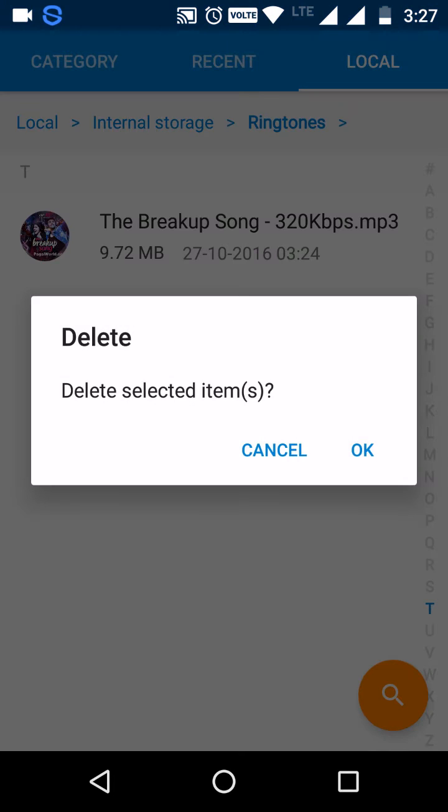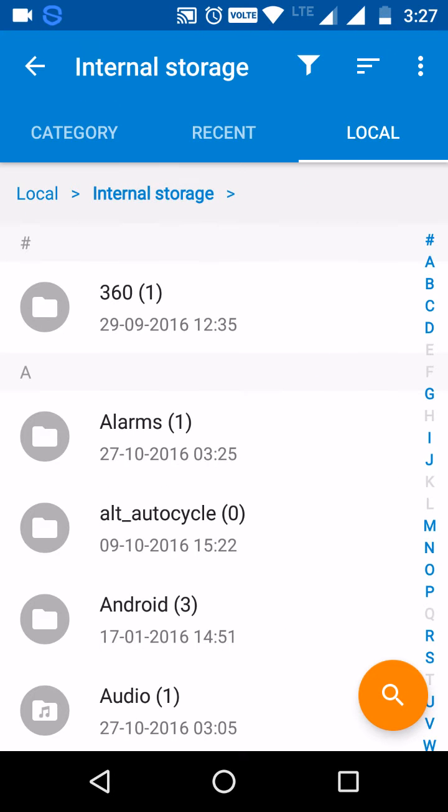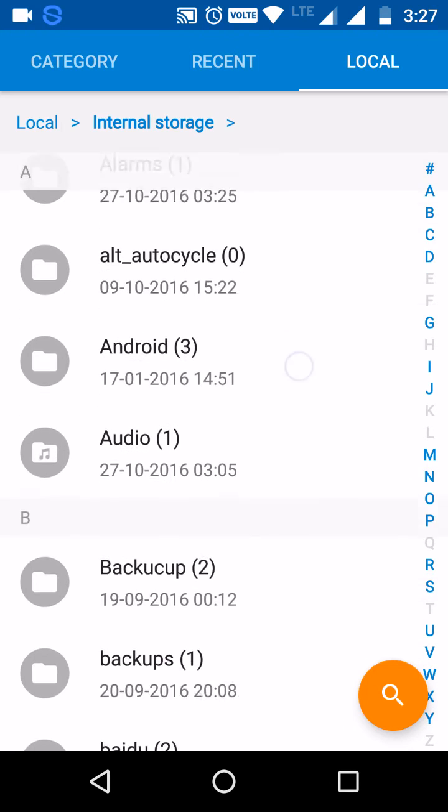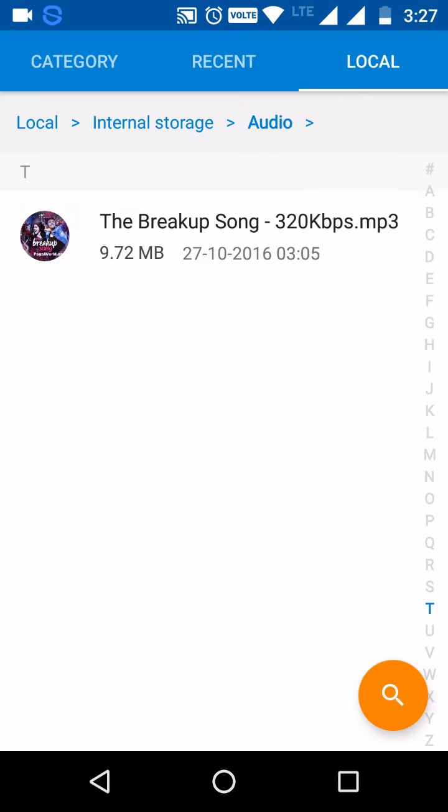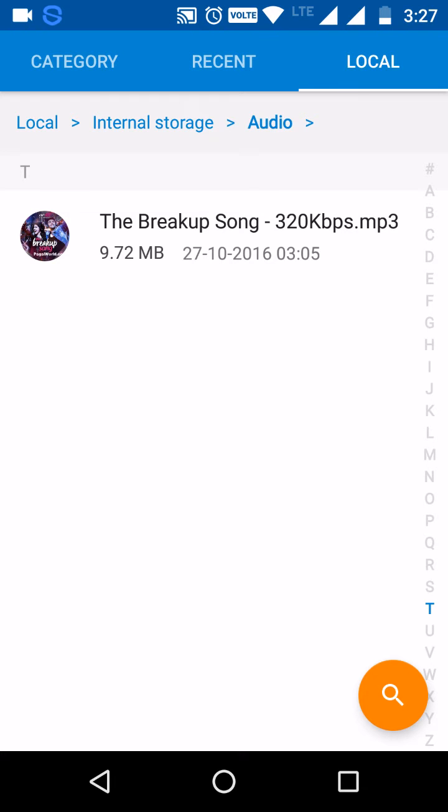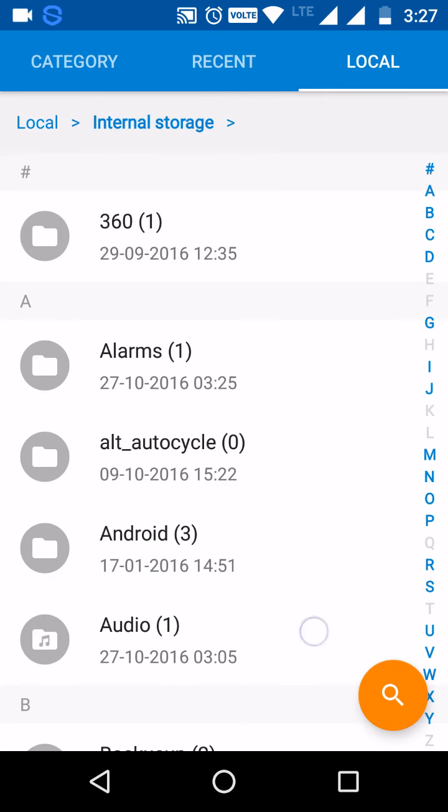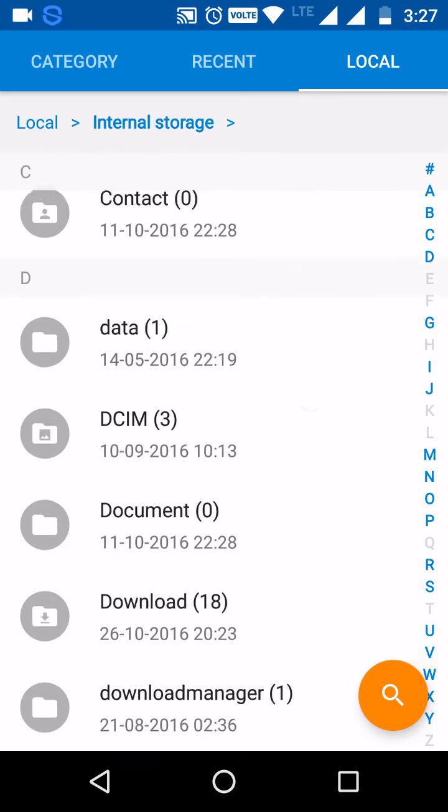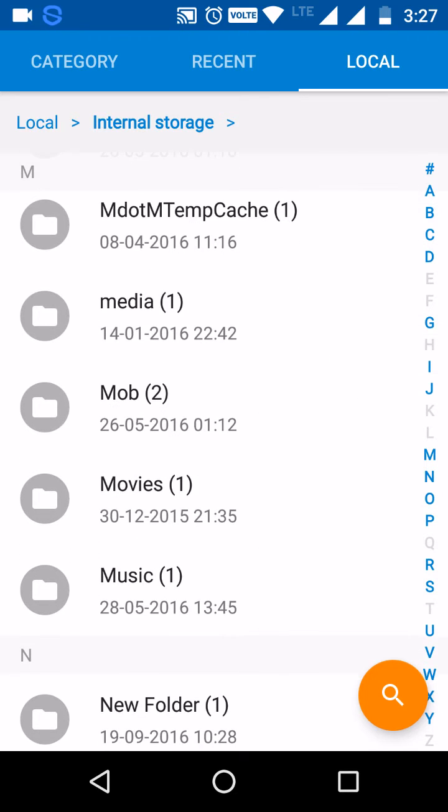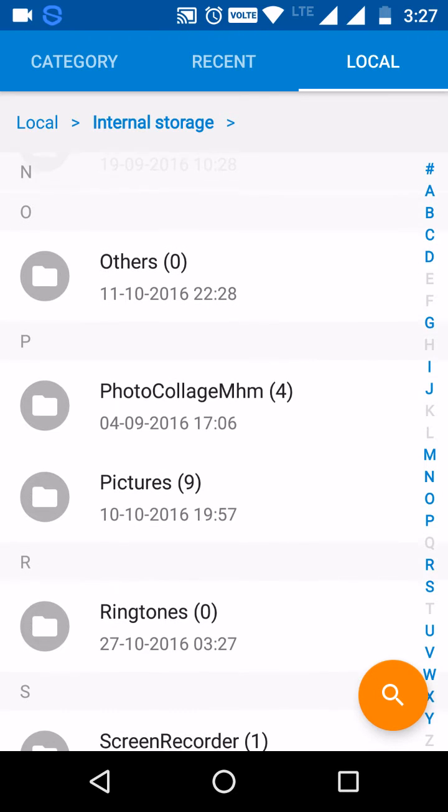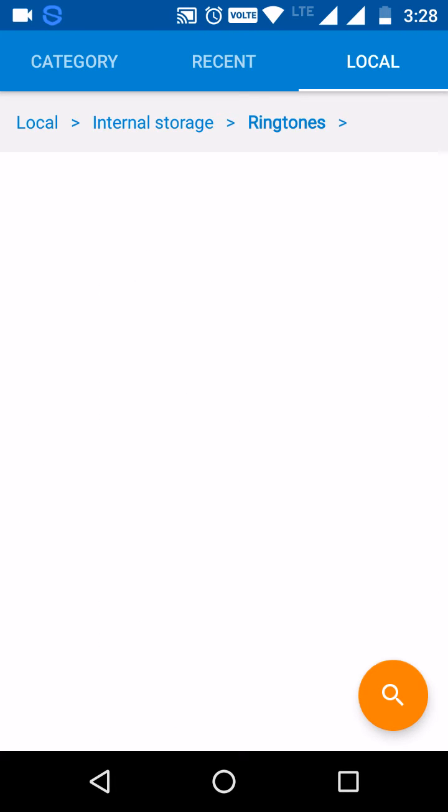Now you can copy and paste the audio file of your choice. Like I am copying the breakup song from ADHM and paste it in the ringtones folder.